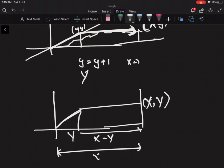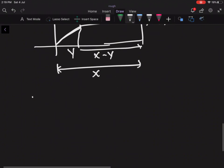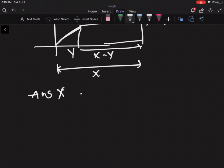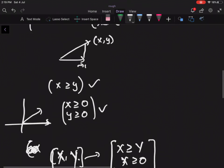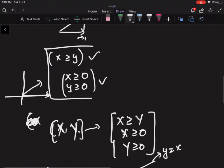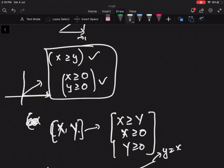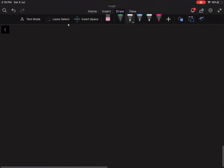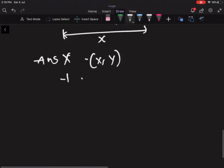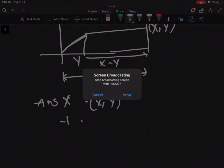The diagonal steps required are Y, and the horizontal steps required are X minus Y, so the total steps required are X. The answer is X if it is possible to reach (X, Y); otherwise it is -1, which happens when the three conditions are not satisfied. Thanks — if anyone has any doubt, please reply in the comment section.